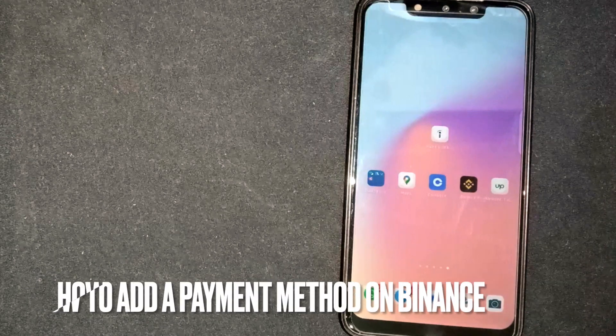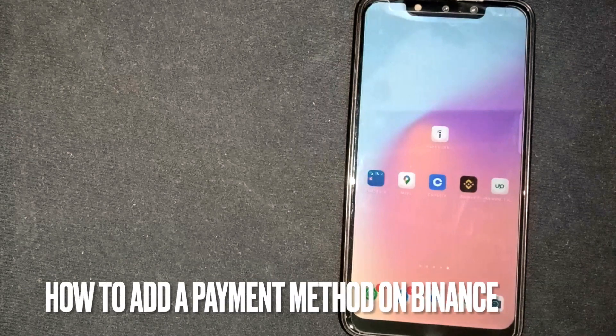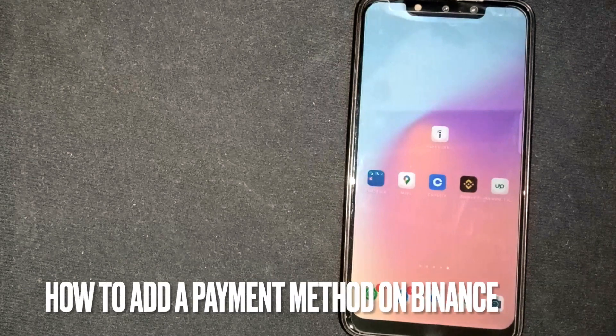Hey, welcome back guys. Today we are talking about how to add a new payment method on Binance.